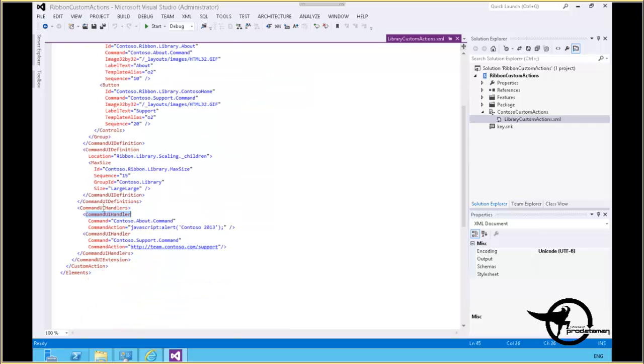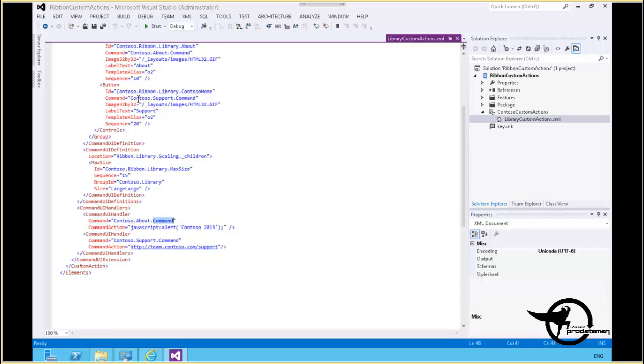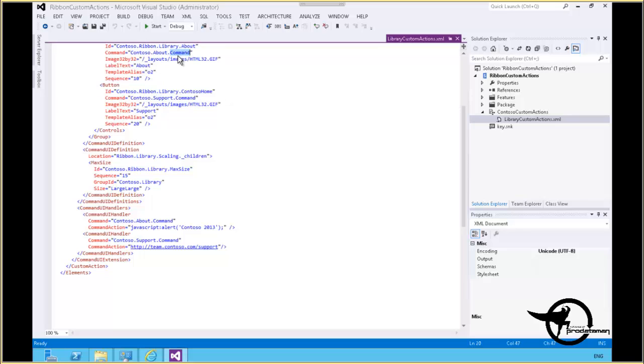Down here in our command UI handler, we have command UI handler and the command equals Contoso.About.Command. Now this is the command that's referenced up here in our button. Contoso.Support.Command and Contoso.About.Command refer to these command UI handlers down here. Contoso About Command, which is going to display a JavaScript alert box that says Contoso 2013.